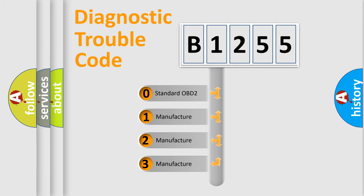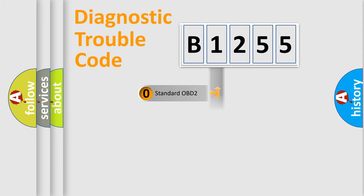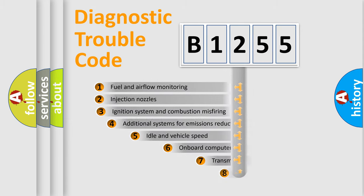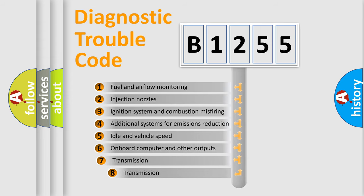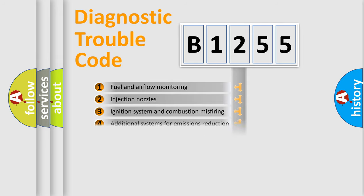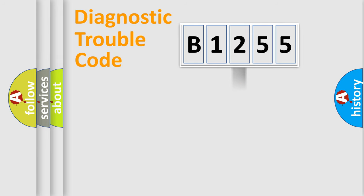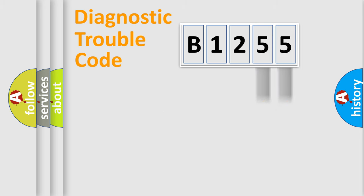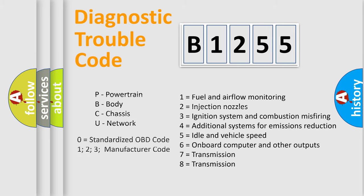If the second character is expressed as zero, it is a standardized error. In the case of numbers 1, 2, 3, it is a car-specific error. The third character specifies a subset of errors. The distribution shown is valid only for the standardized DTC code. Only the last two characters define the specific fault of the group. Let's not forget that such a division is valid only if the second character code is expressed by the number zero.